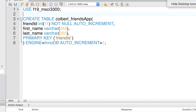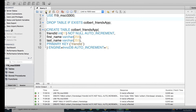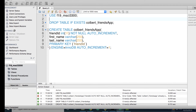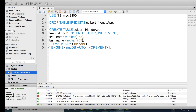If the table already exists, let's drop it first, then run all the statements again. There we go — the table is created. Coming over and refreshing the tables, I can see my new table with the two fields.